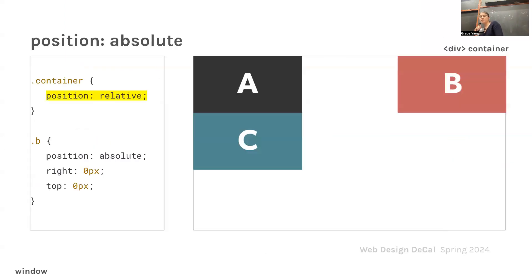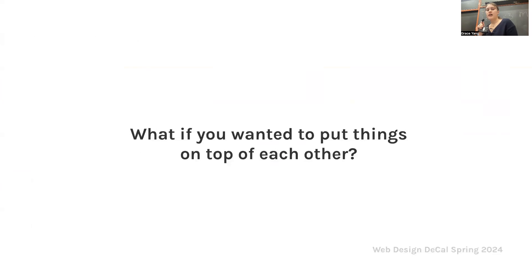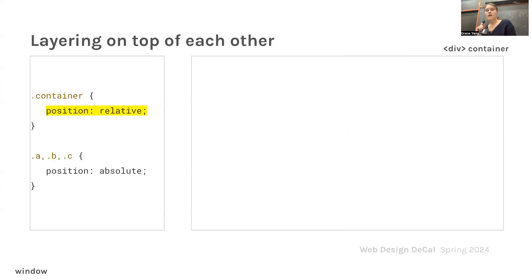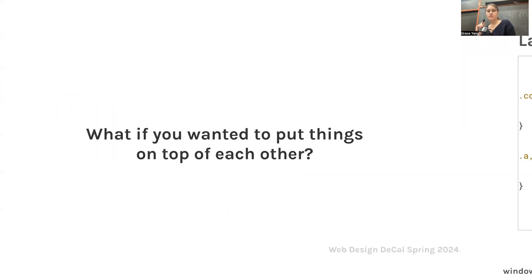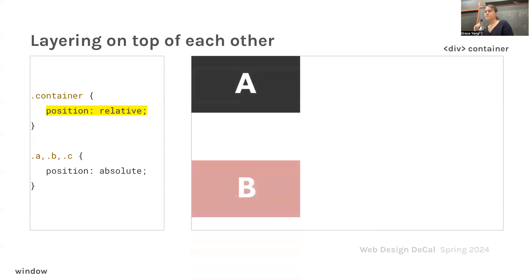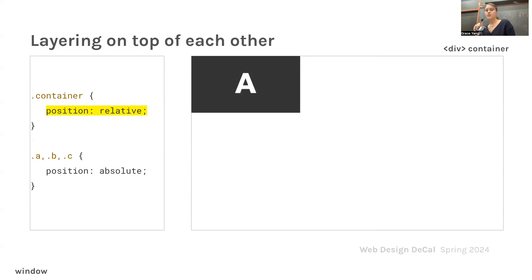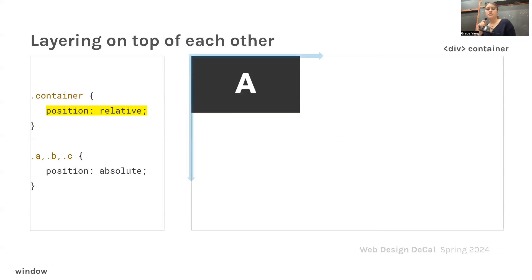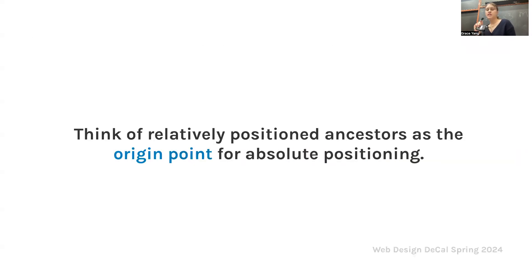When we have content, we want to position them relative to their containers. This is super important to remember. You have a class called container, then you make the position relative, and you can style B individually. What if you want to put things on top of each other? What if you wanted to layer A on top of B? Then you would use a container as well. Position would be relative. For items A, B, and C, you can position them all as absolute. If you put them all in the same spot, they're going to overlap over each other.